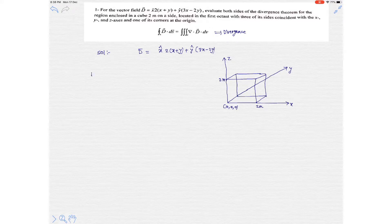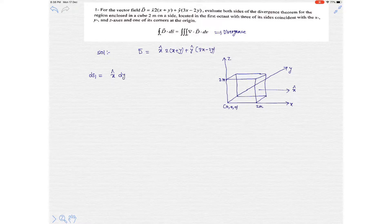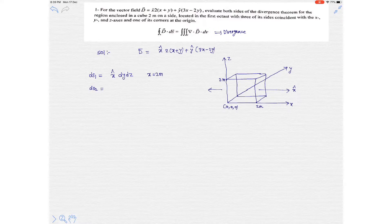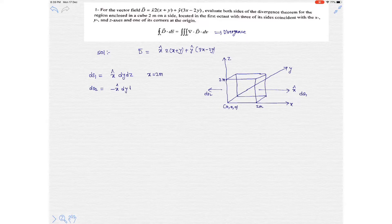The first differential surface ds1 is in the direction of positive x, which equals dy dz. This surface is located at x equals 2 meters. The second differential surface ds2 is exactly opposite to surface 1, that is in the negative x direction, dy dz. This is located at x equals 0 meters.